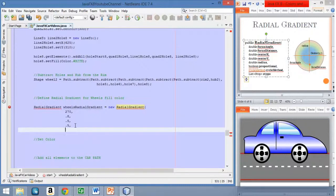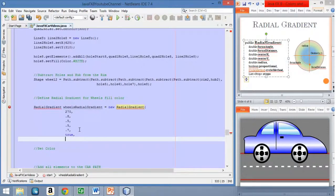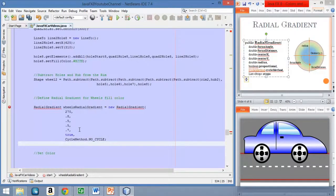After this, we set the radius. It will be at 70% from the center to the circumference, or the edge of the shape — so we set 0.7. Now we set the proportional value as true. For the cycle method, we don't want it to cycle, so we set this value as no cycle. And now the color stops — we need three color stops.